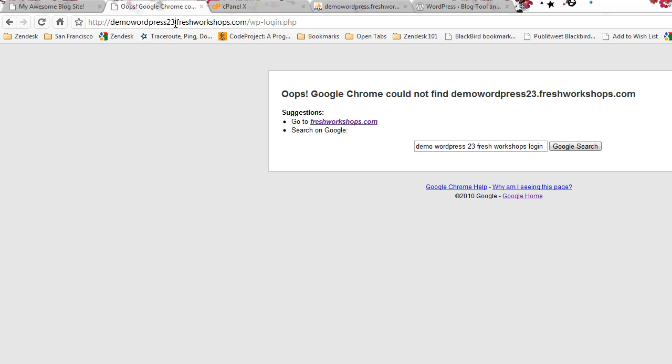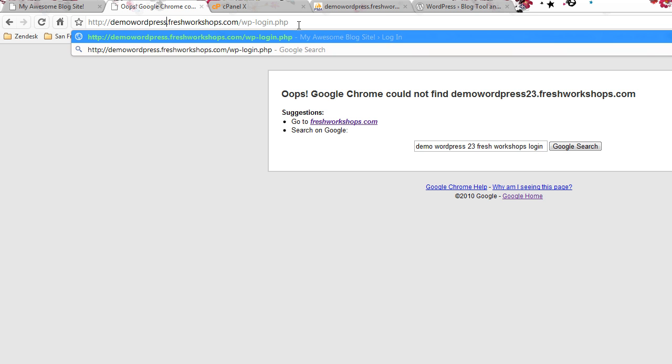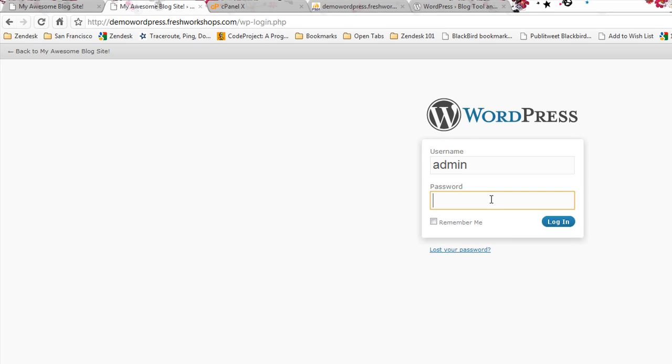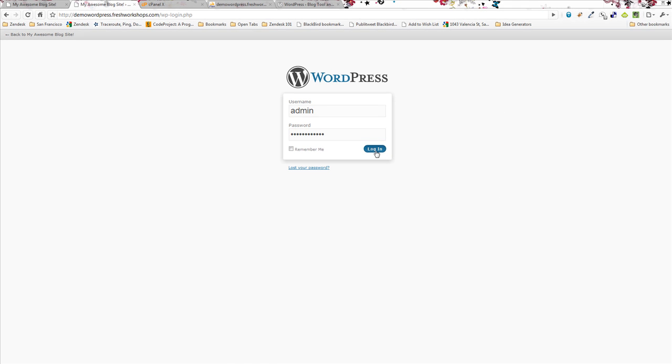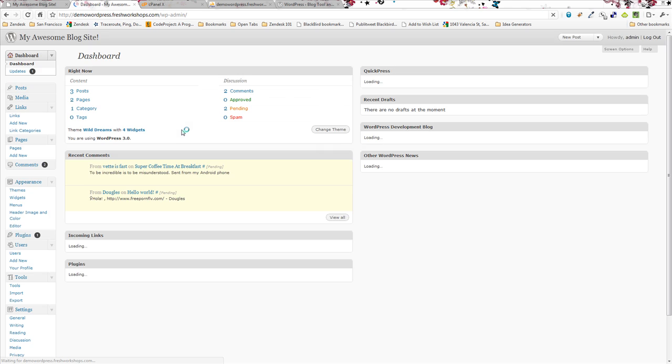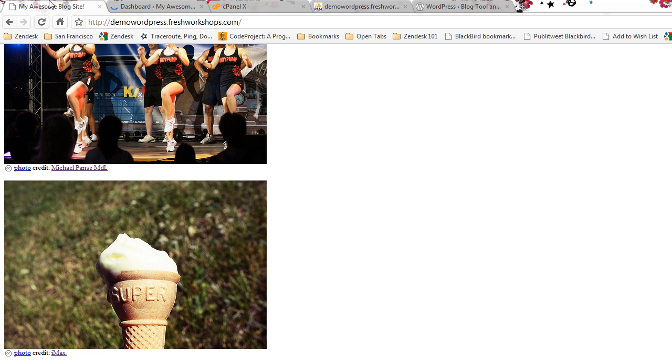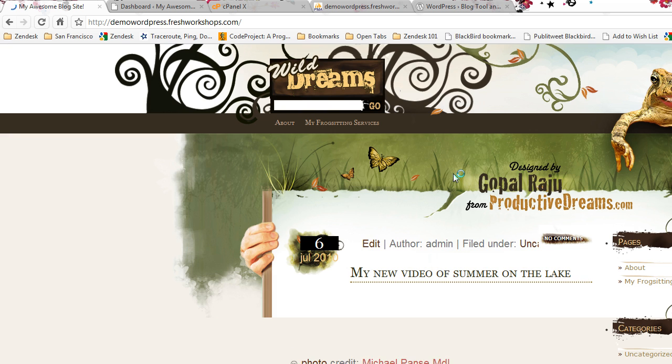And now when we head back over here we'll go ahead and remove that number 23 because that's not helpful, and this looks like our normal login screen. And we go here and log in. BAM! We are back in.